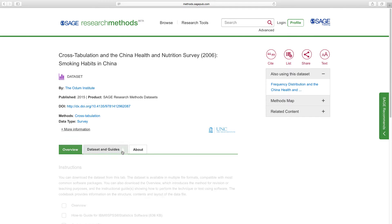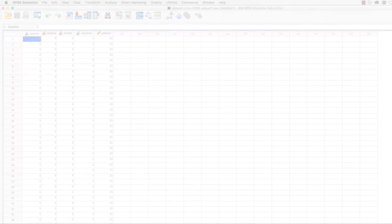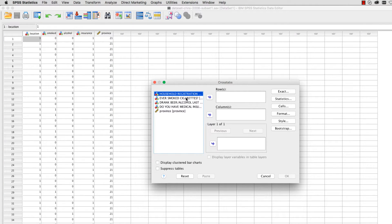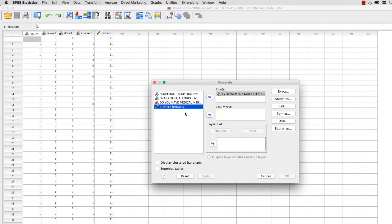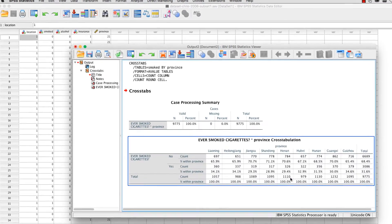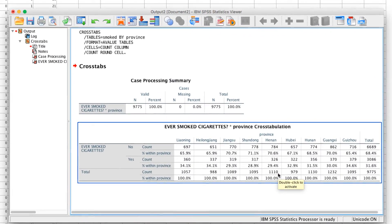Now it's time for some hands-on practice. By downloading the dataset and the SPSS guide, you can practice running your own cross-tabulation using the data. By following the steps outlined in the guide, we end up with this table, showing the breakdown of smoking habits by those who live in urban and rural areas.